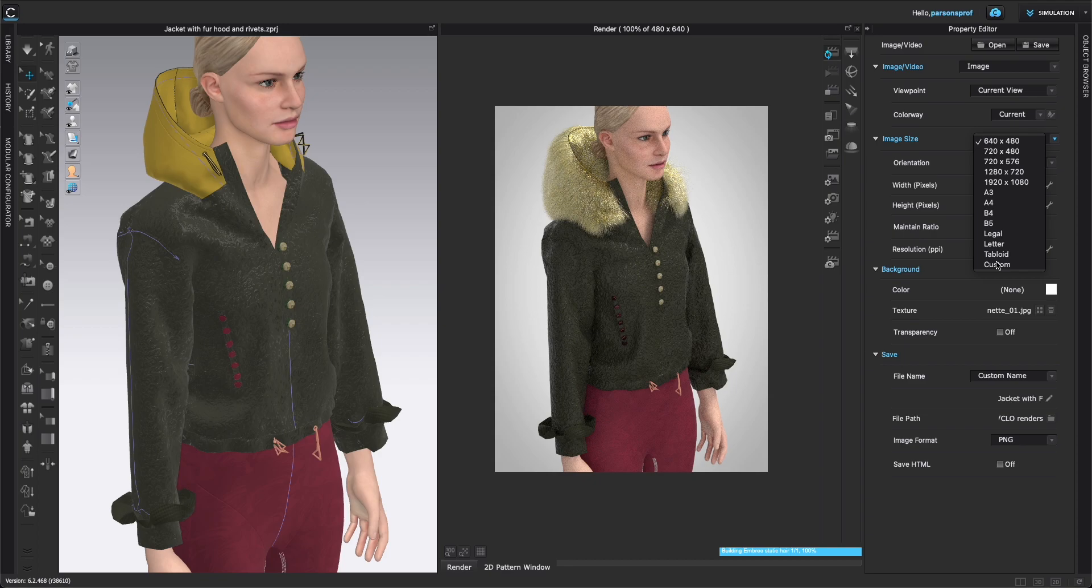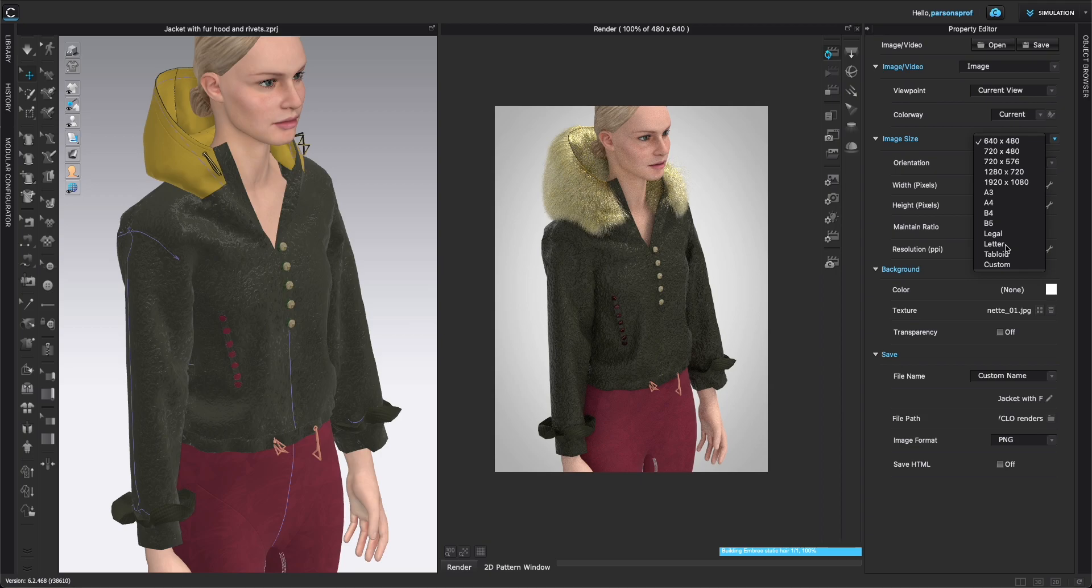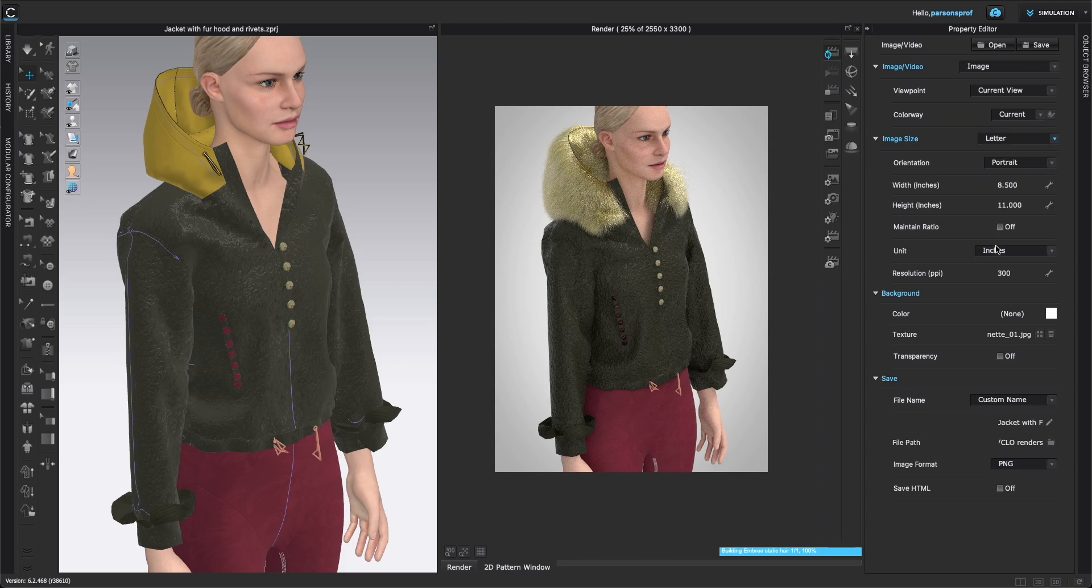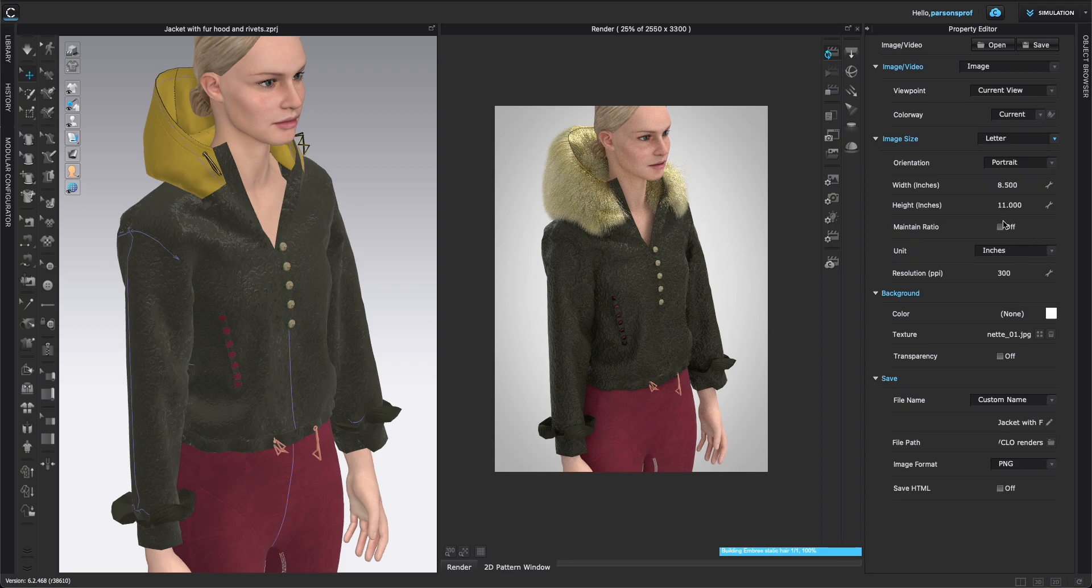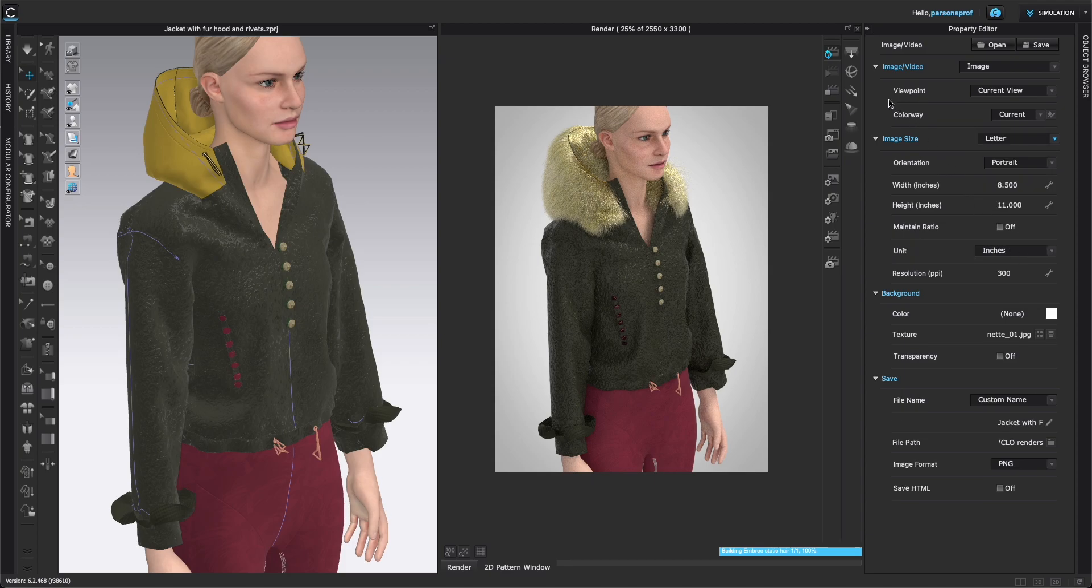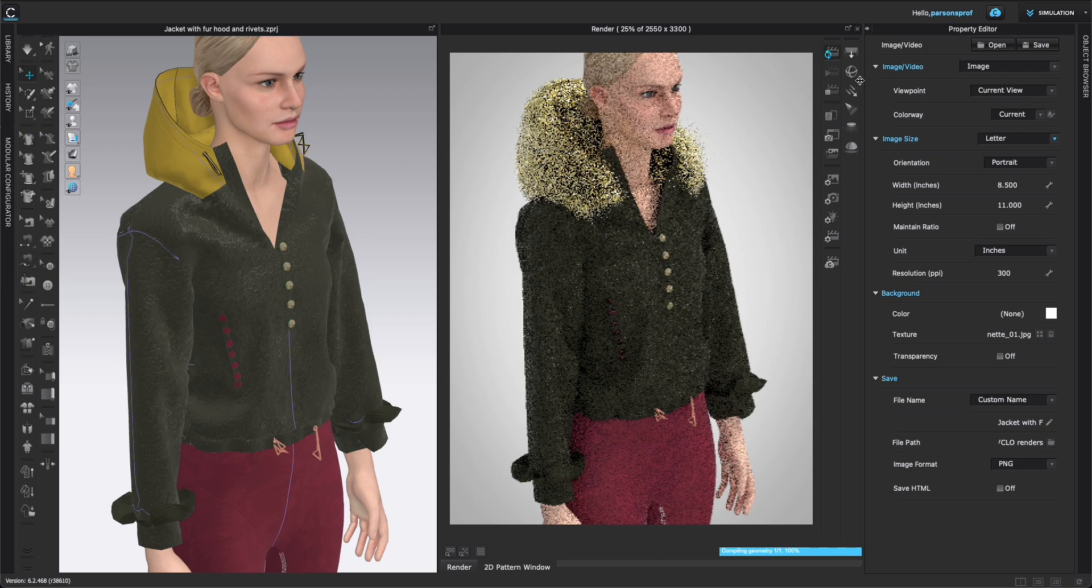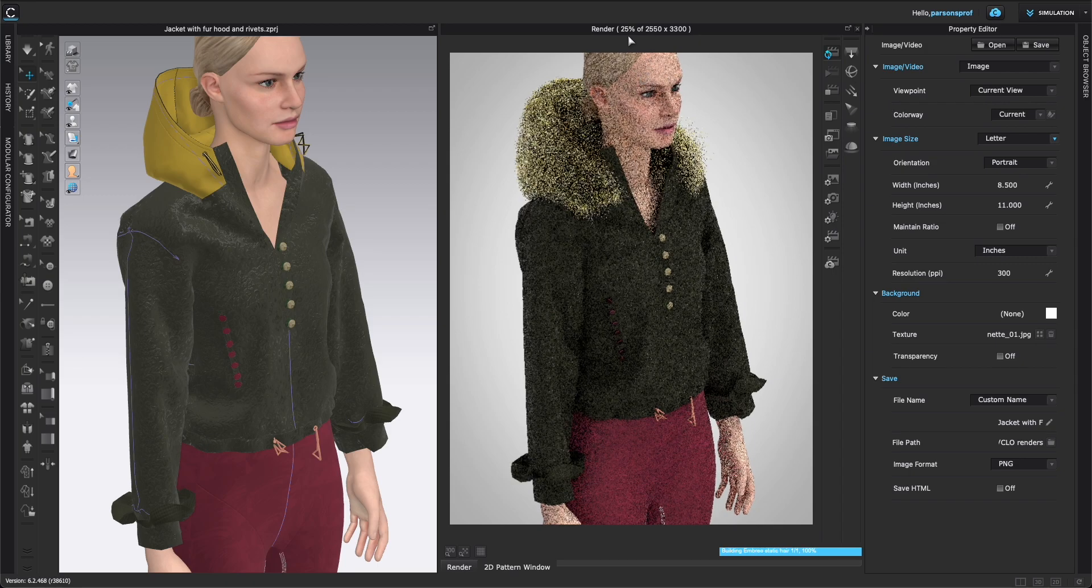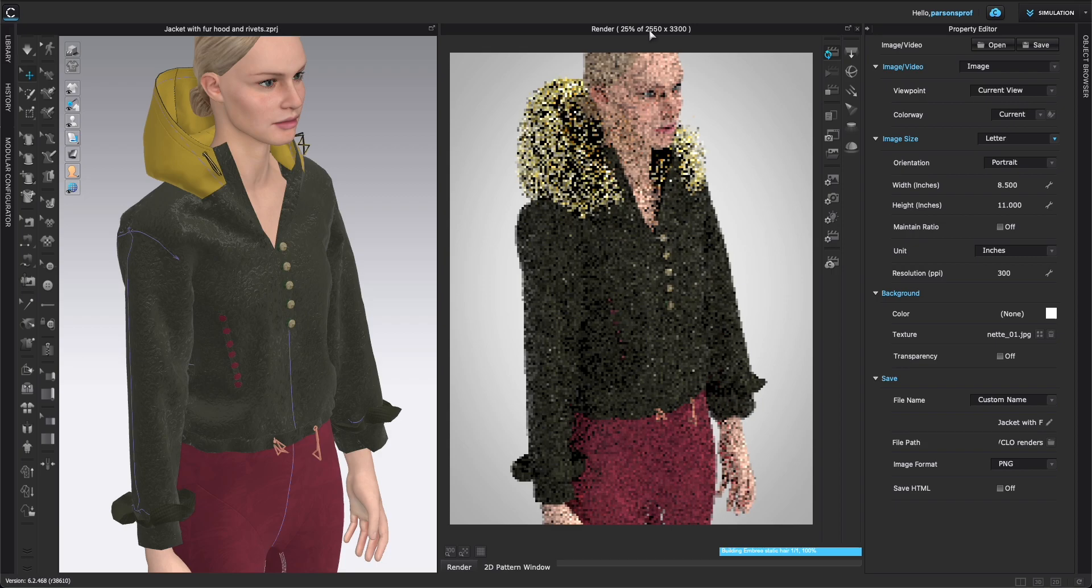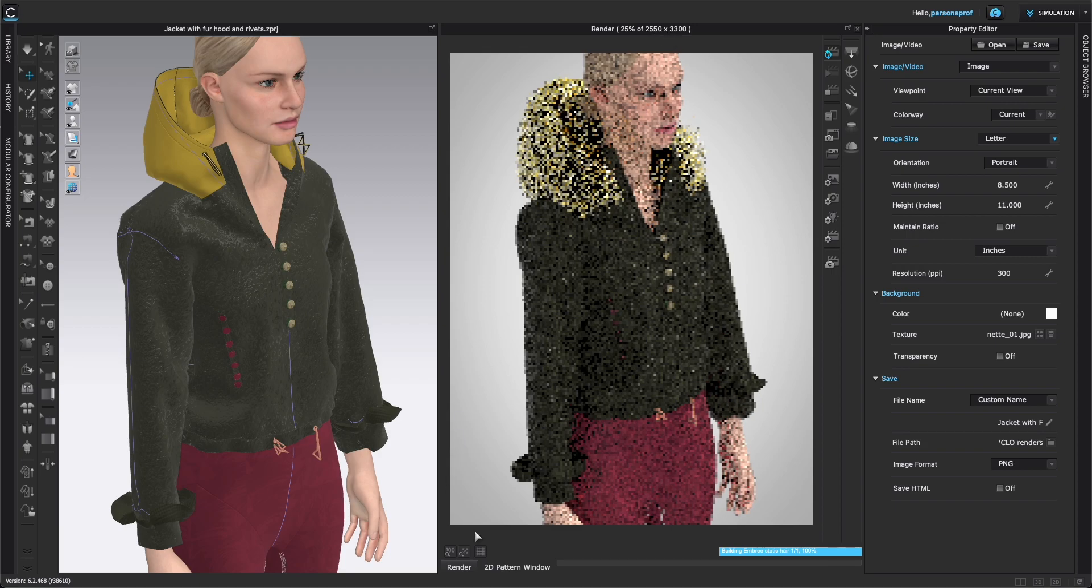And obviously you have a variety of other options here. I would select maybe letter size if that is something that you know is a custom presentation that you're doing. Letter, legal, tabloid. These are standard sizes in the US and maybe that is what you want. So I'm going to select letter size. That is something that I like personally to use. And you can see that here the image changed and you can see now we have 2550 by 3300 and this now filled up the page.